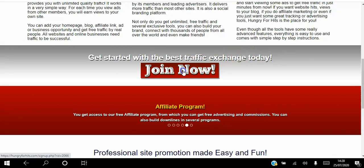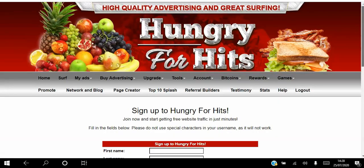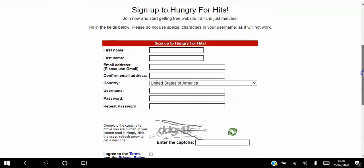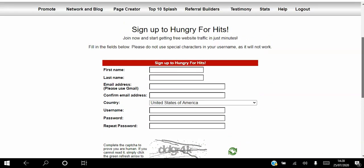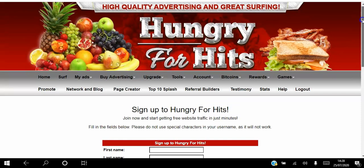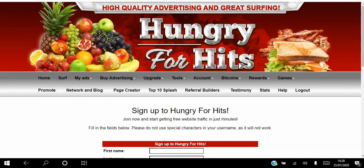Step one: sign up. You just click the Join Now button, fill out these details, and hit Submit. They will send you an email with a link in it, and you just have to click that link to confirm your subscription and activate your account.